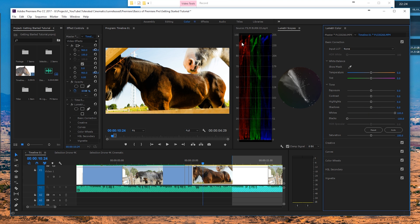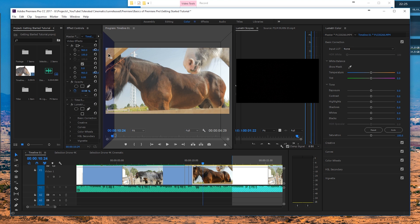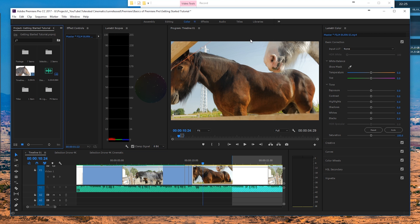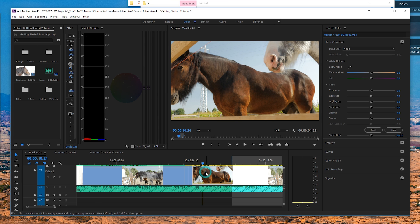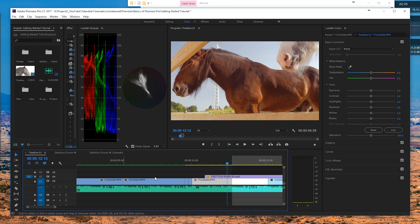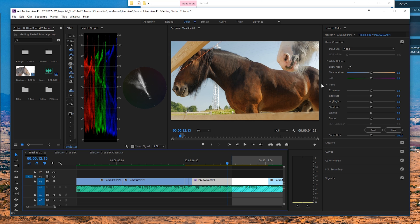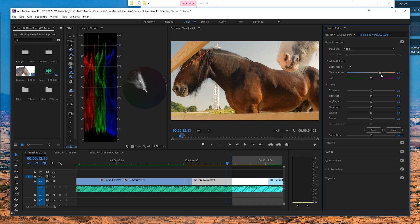If we lower the blacks we can see they get crushed; if we increase the whites they get crushed over here — so that's not what we want. You can lower the blacks just a bit if you want, but not too far. That's basically what the scopes are telling us. The first and most important thing is that your actual footage looks good — the scopes are useless if we don't have nice footage.